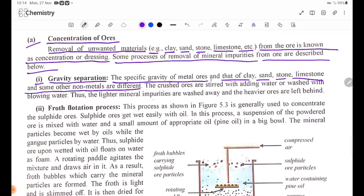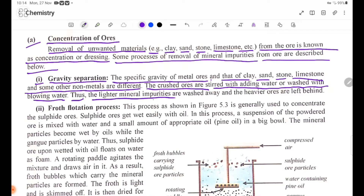The crushed ores are sluiced with running water or washed with flowing water. The lighter material impurities are washed away and the heavier ores are left behind.